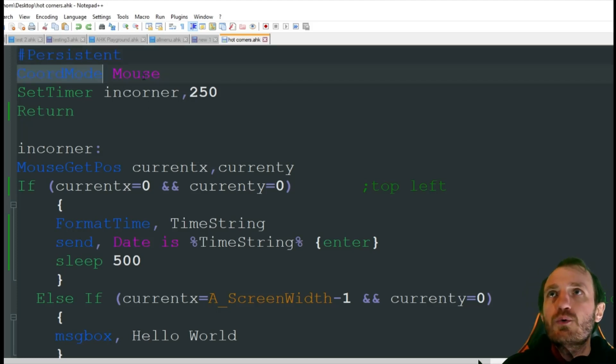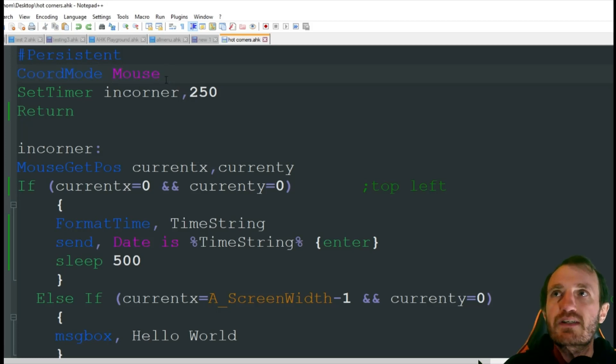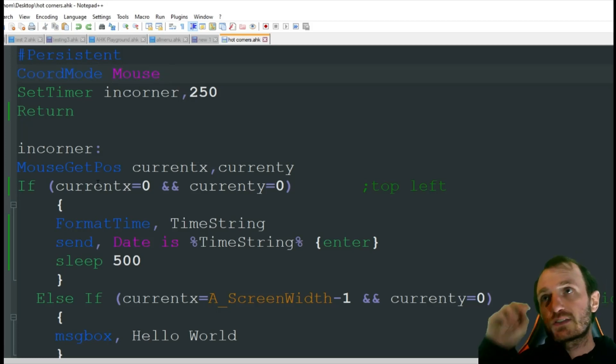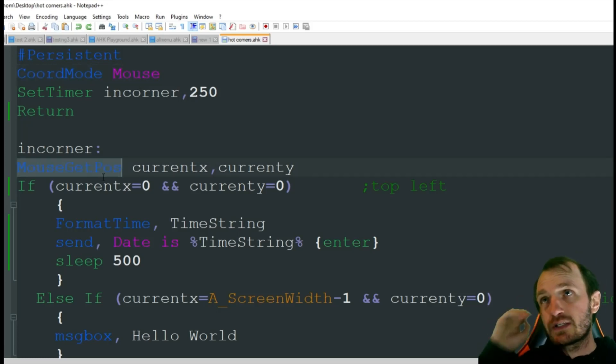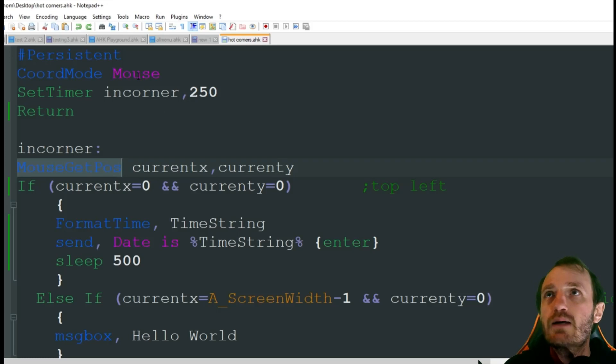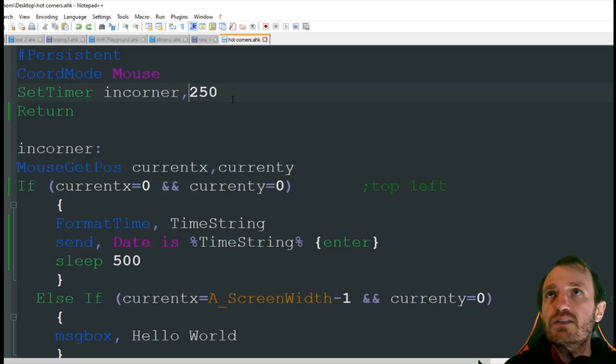Coordinate mode mouse. This basically just affects the mouse get position down here. So you just want to put that in there. It makes it a little smoother.